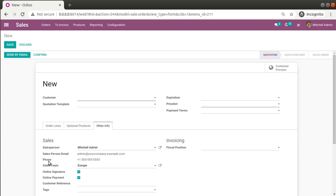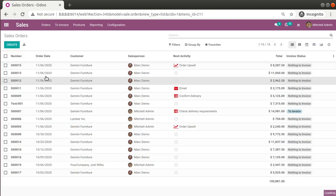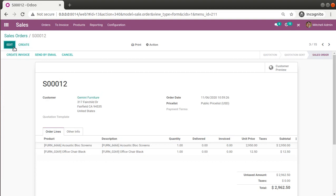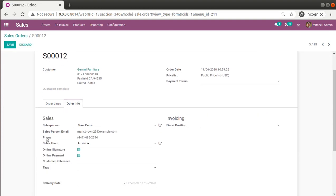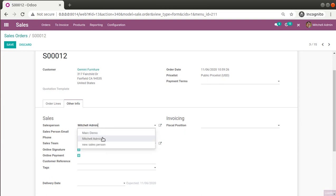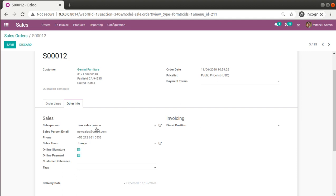If I go to an existing quotation that was already created, you can see the email and phone number fields are also coming there. If I change the user to Mitchell Admin, those values automatically update as well.